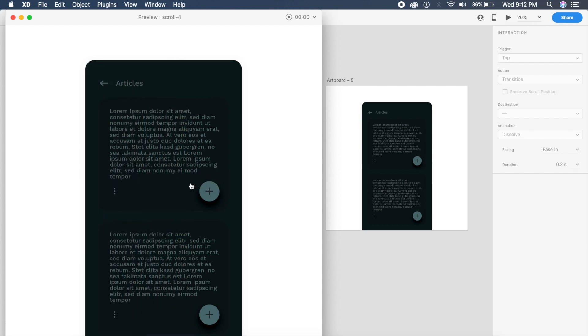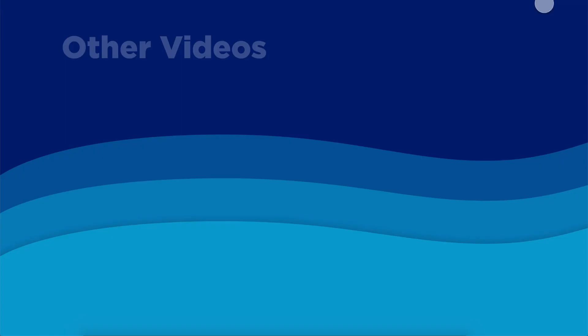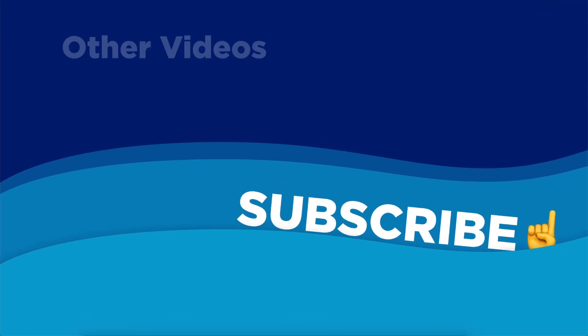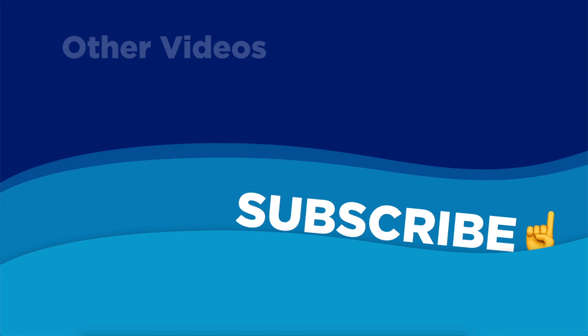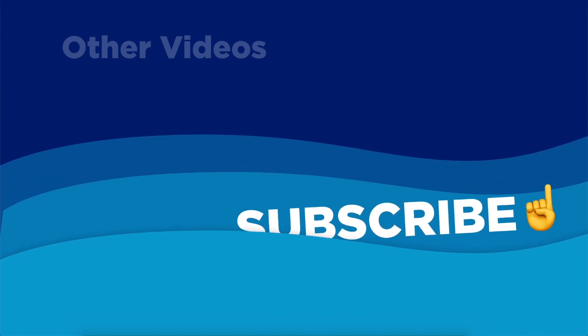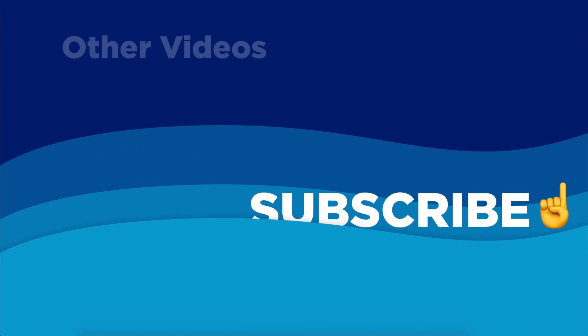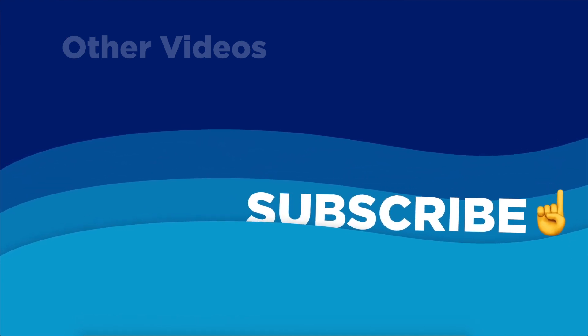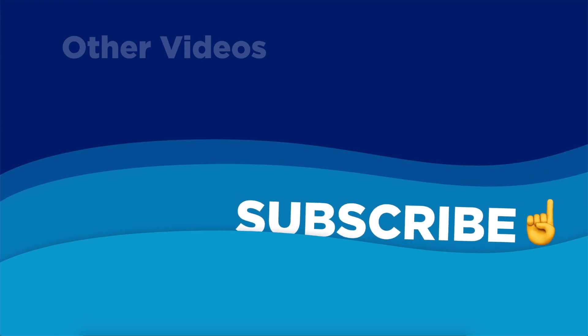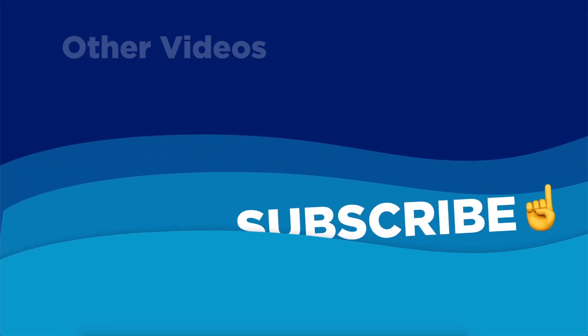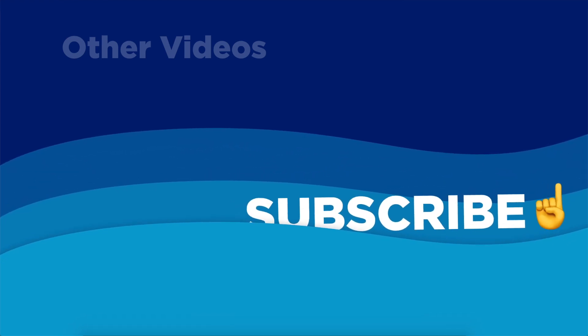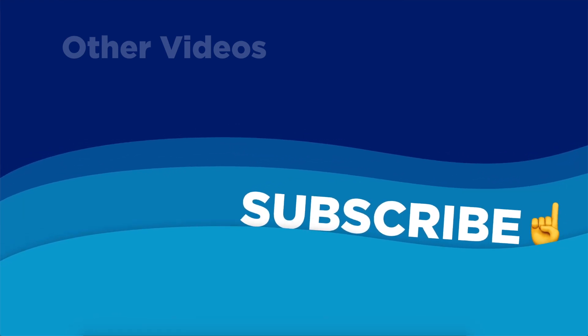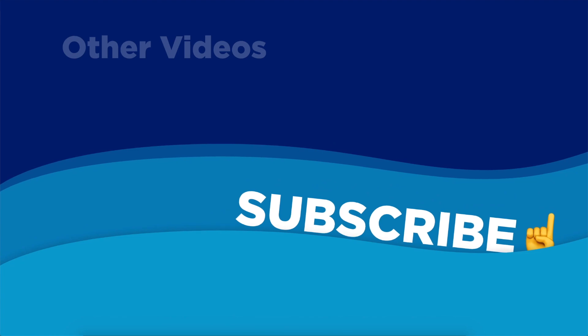So guys, that was today's video. I post every Monday and Thursday so go ahead and subscribe to the channel. Click on that bell icon so that you get all my notifications whenever I post a new video. I'll see you in the next one, god bless.